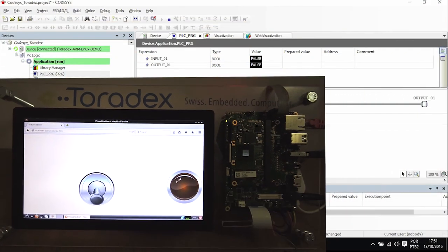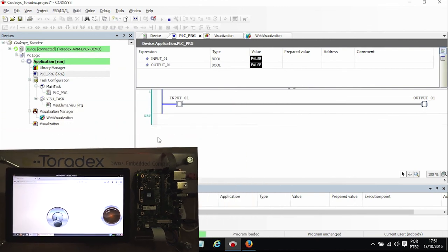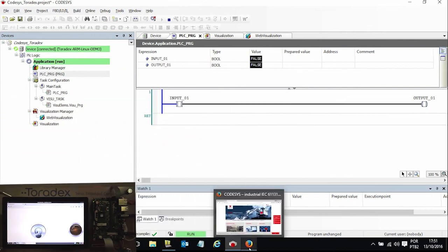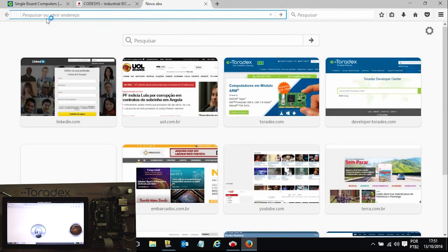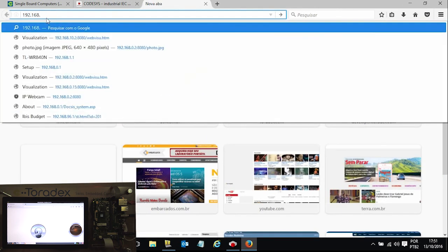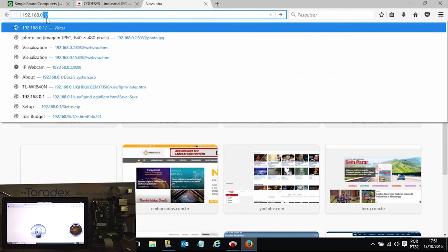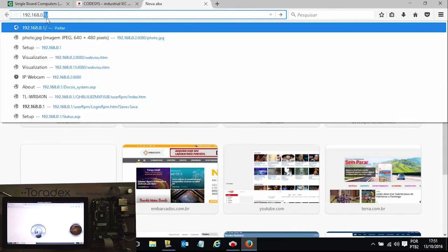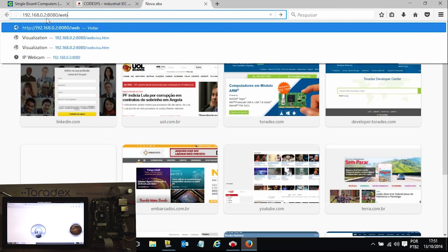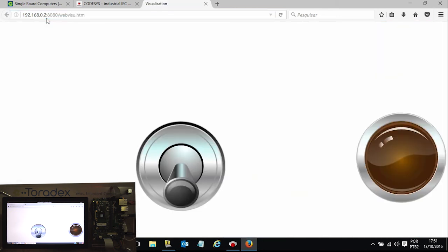If you want to do remote access you are able to do this too. So just opening my browser and typing in my target address, I can access the same application.